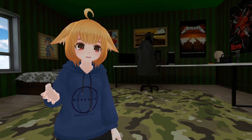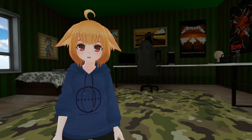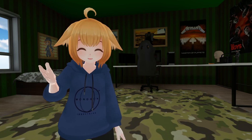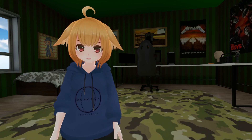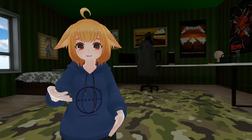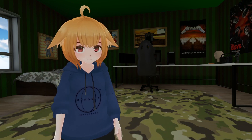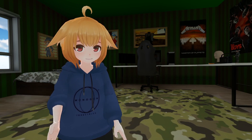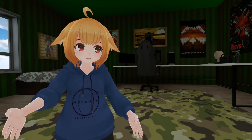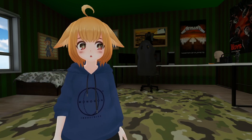So those are the 6 Avatar 3.0 state behaviors worth checking out. Hopefully some of you can get some use out of them and make some awesome and creative avatars. If you liked this video, be sure to subscribe, and I'll see you in the next one.